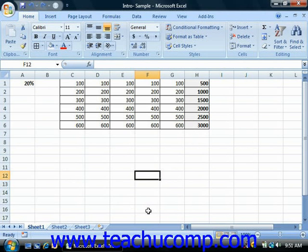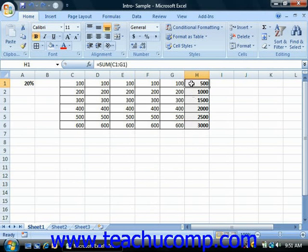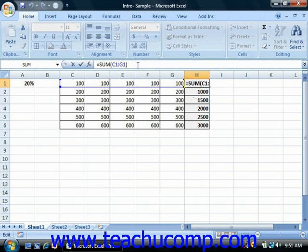So for example, assume that you wanted to copy a formula that adds together the five cells to its left and then multiplies that result by the value stored in cell A1. If you create the reference to cell A1 as an absolute reference, so dollar sign A, dollar sign 1,